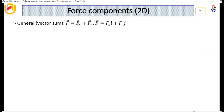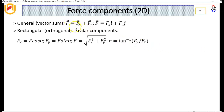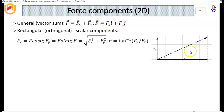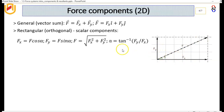Now let's look at components. If we have a force F, it has components in the X and Y directions: Fx and Fy. As shown in the diagram, Fy and Fx are 90 degrees to each other, which means Fx equals F cos alpha, and Fy equals F sin alpha. The magnitude F is the Pythagorean result of Fx and Fy — that is, F equals the square root of Fx squared plus Fy squared — and alpha is the inverse tangent of Fy divided by Fx.